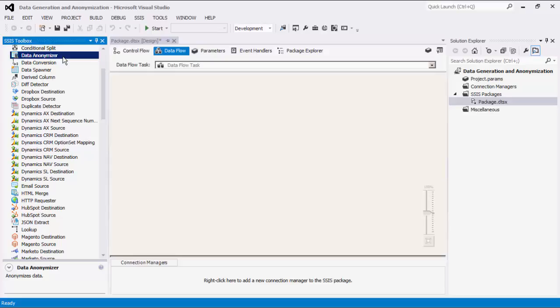For the purpose of this demonstration, we will begin with the Data Spawner first. Later on, we will show you how to configure the Data Anonymizer component.